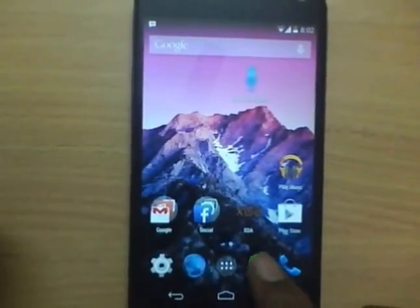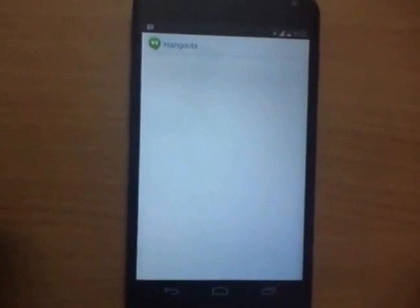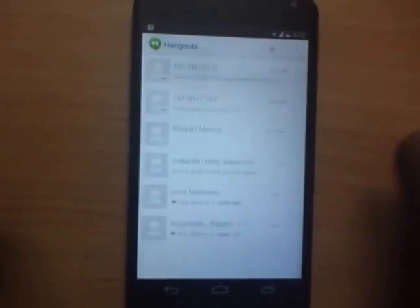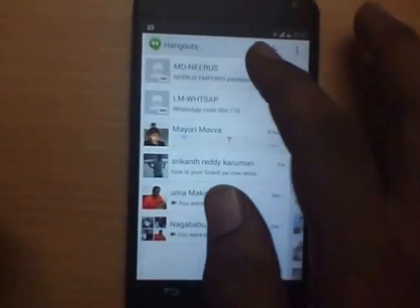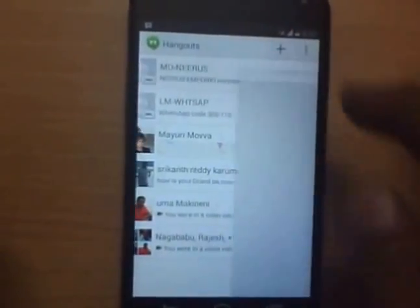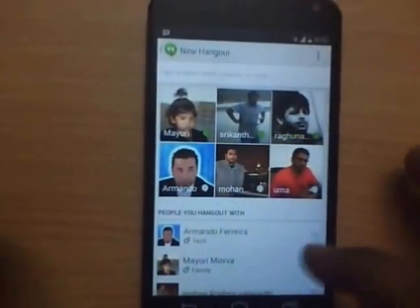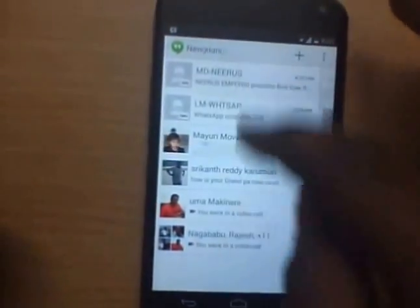The third one on the list is the Hangouts messaging app. Android 4.4 brings a new unified messaging app with Hangouts getting SMS and MMS integration. Hangouts now also allows users to share their location and send animated GIF files.